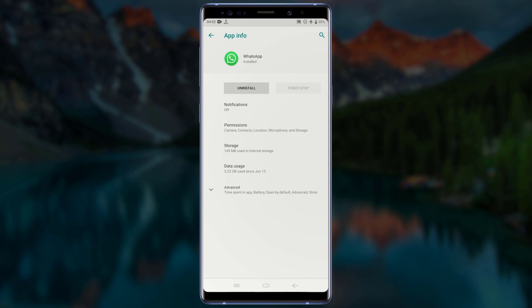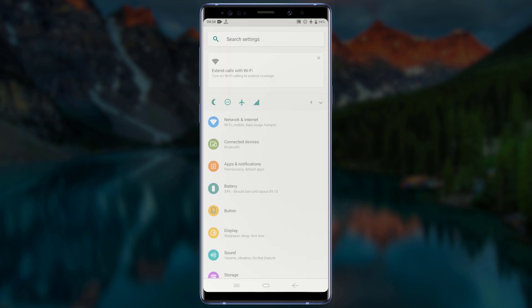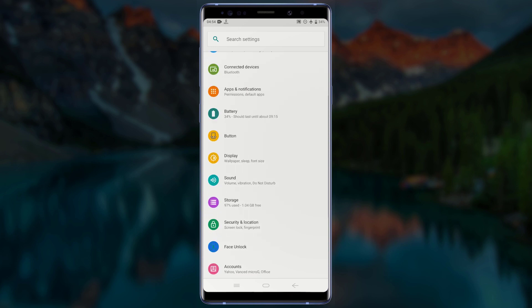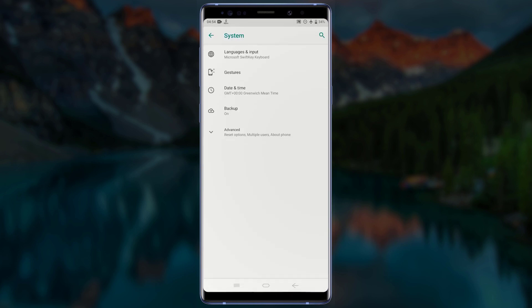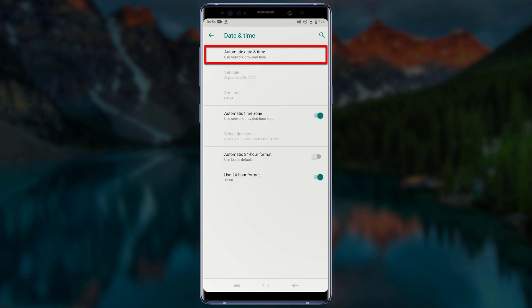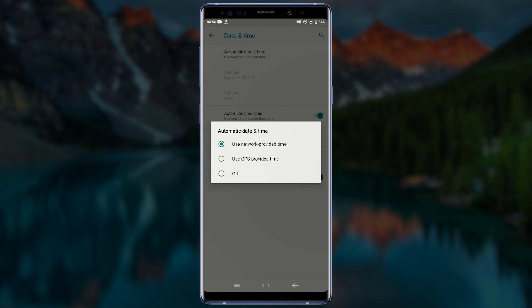After stopping the WhatsApp application, go back to the home screen. For the next step, go to Settings and navigate to date and time settings. Mine is located under System, so I will go to System and tap on Date and Time. Tap on Automatic Date and Time and turn it off.